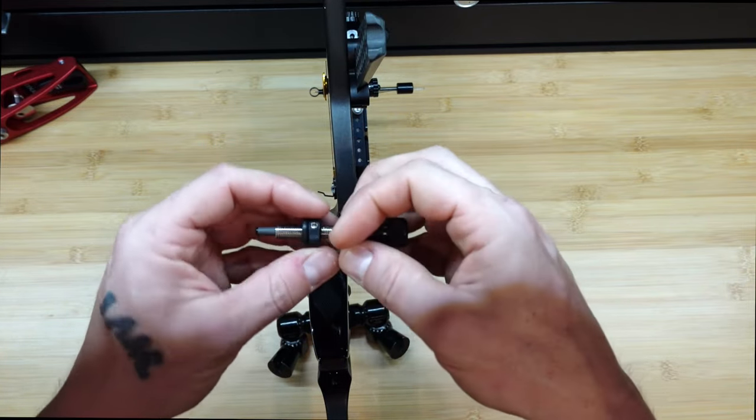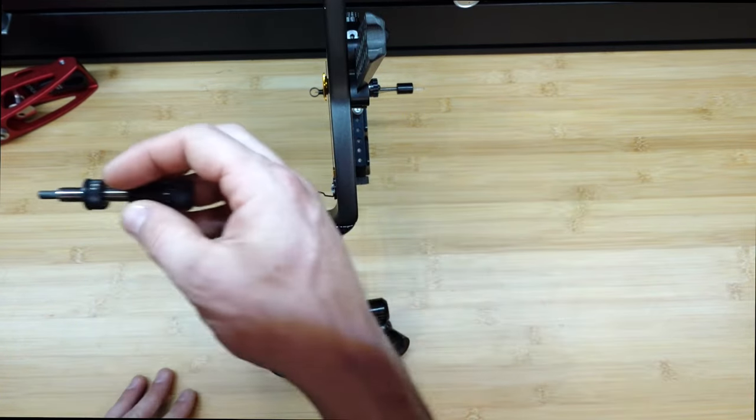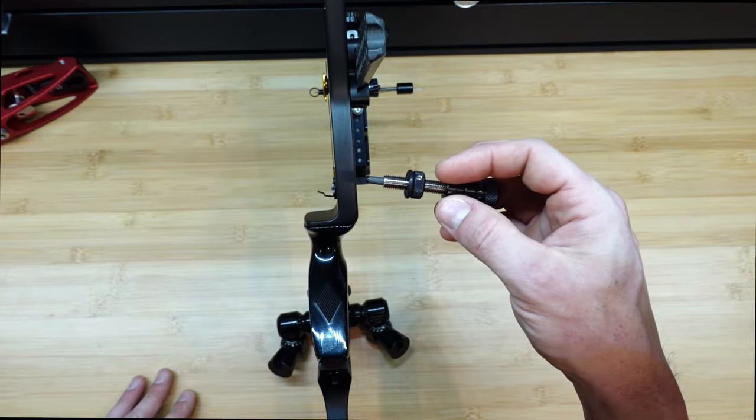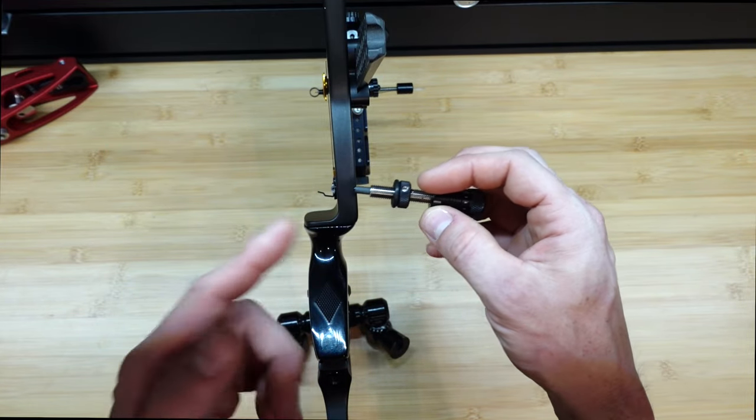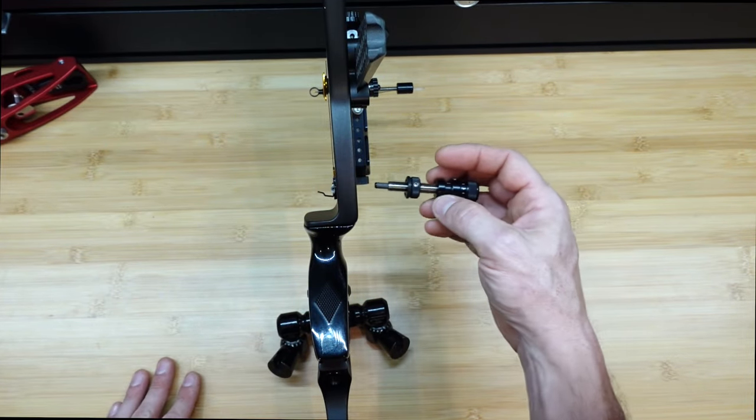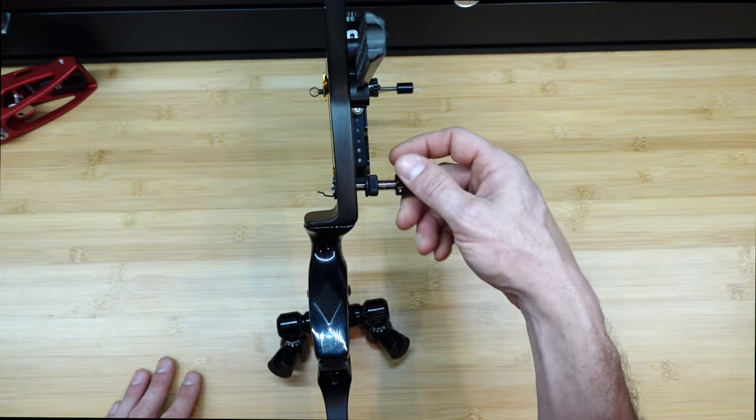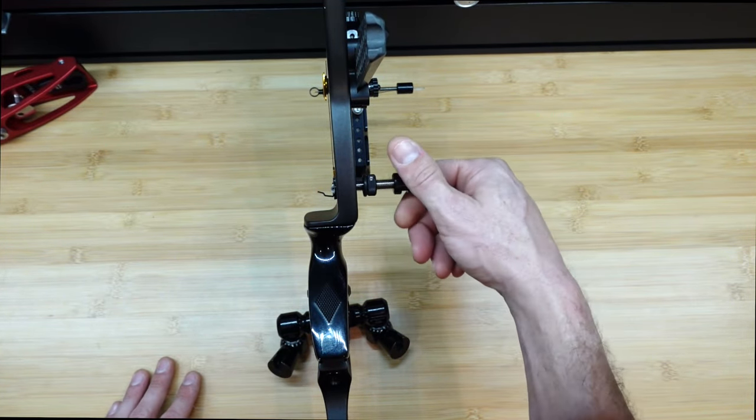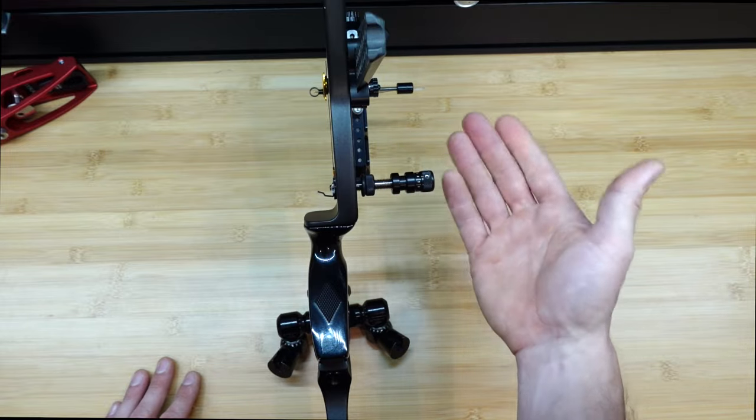You loosen it, adjust this to adjust the center shot in or out, tighten it back down, and then it doesn't move.